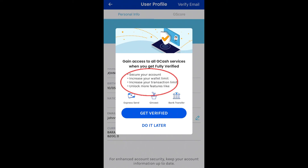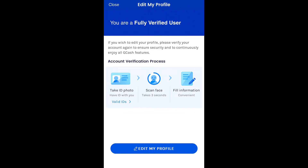So, to gain access to all GCash services, we have to be fully verified — to secure your account, to increase your wallet limit, to increase your transaction limit, and to unlock more features like sending money, investing sa G-Invest, or sending money sa bank. So, ito yung account verification process. First, we have to take a photo of our valid ID — isang valid ID lang. Pwede dito yung driver's license, PhilHealth card, SSS, passport, voter's ID, postal ID, or PRC ID. Kahit alin doon, pwede. Make sure na clear yung photo nyo, kasi kung blurred yan, hindi yan tatanggapin ni GCash.